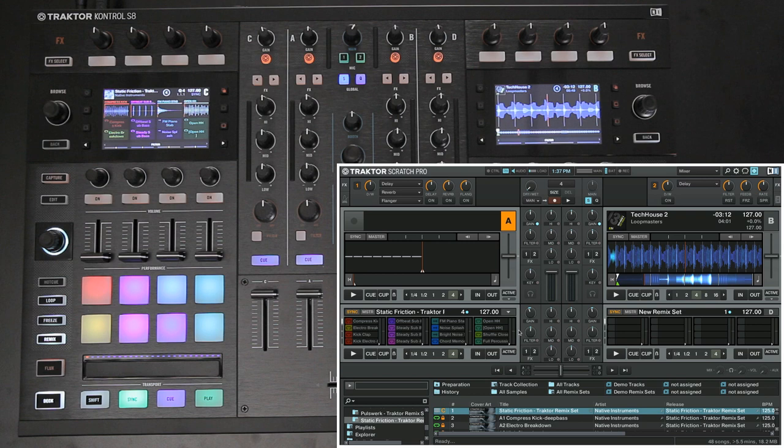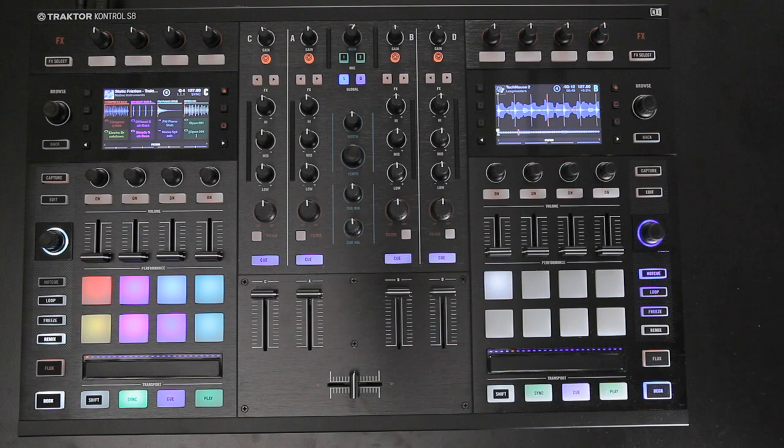Now you can put your laptop aside and browse away comfortably directly on your Traktor Control S8 hardware controller.